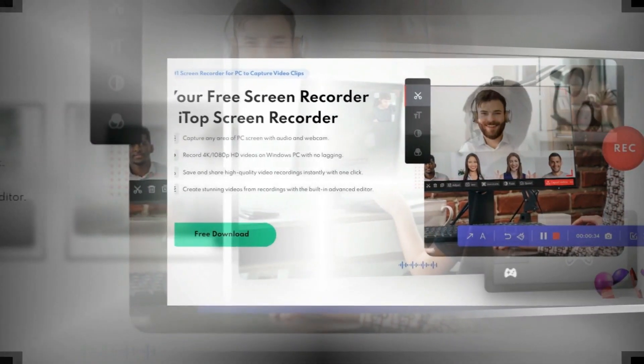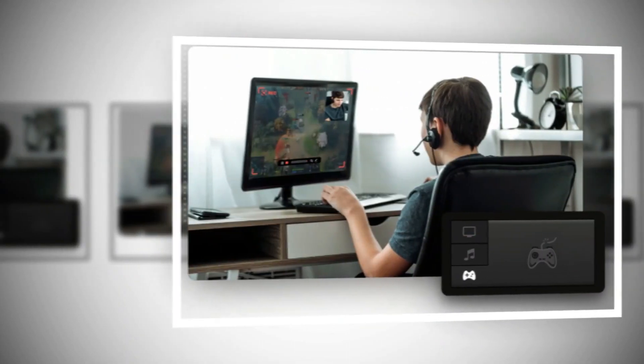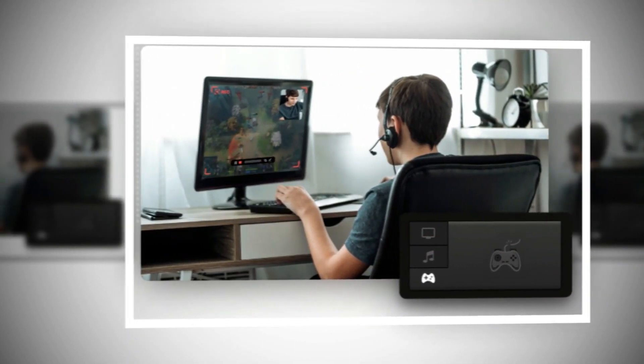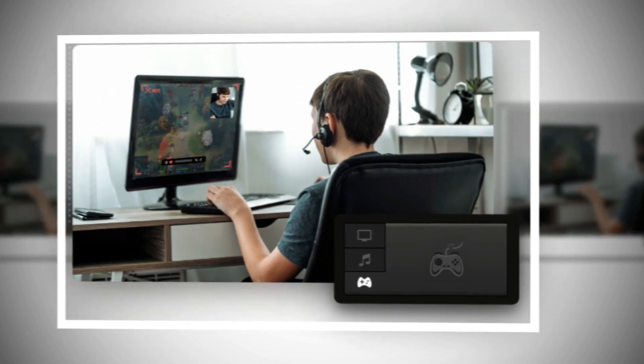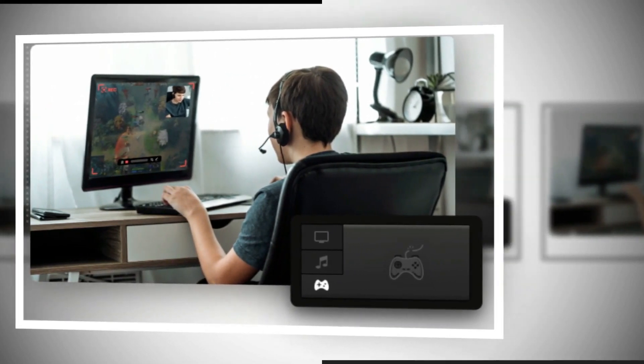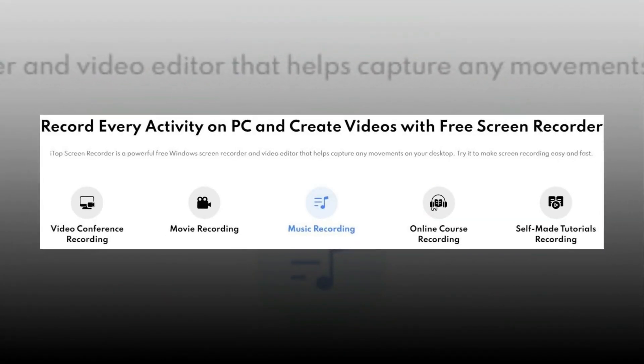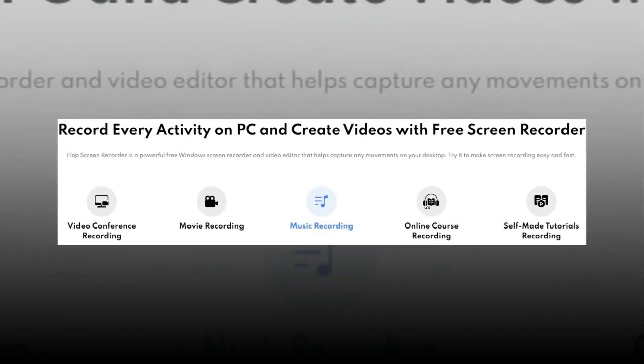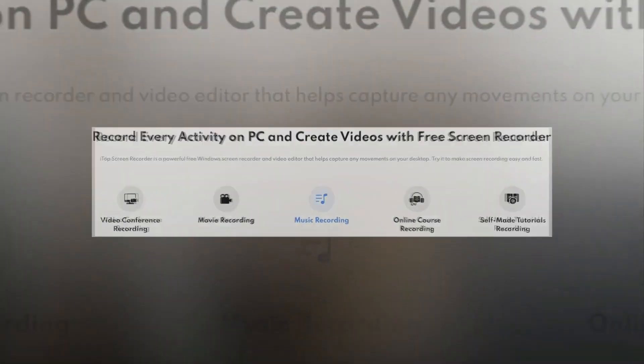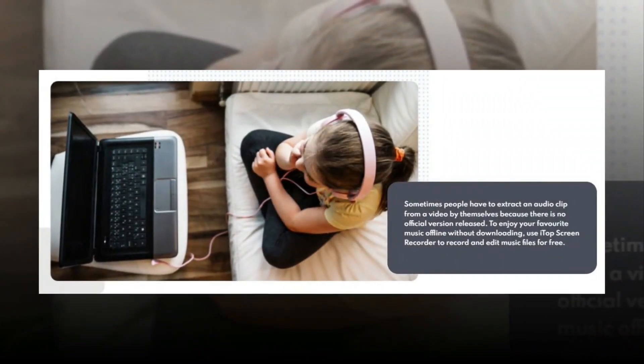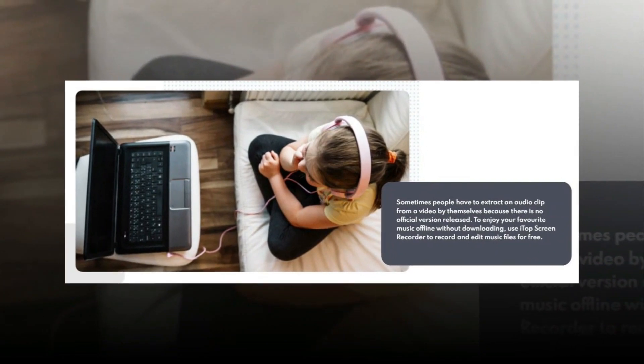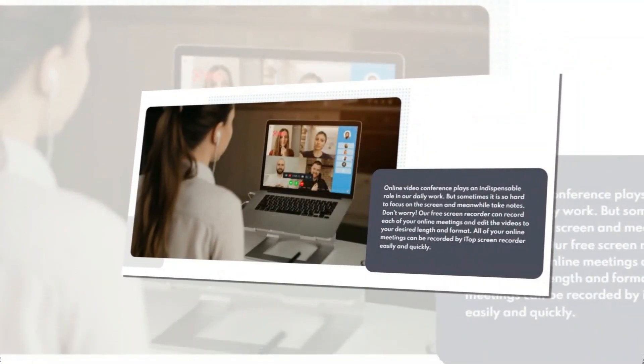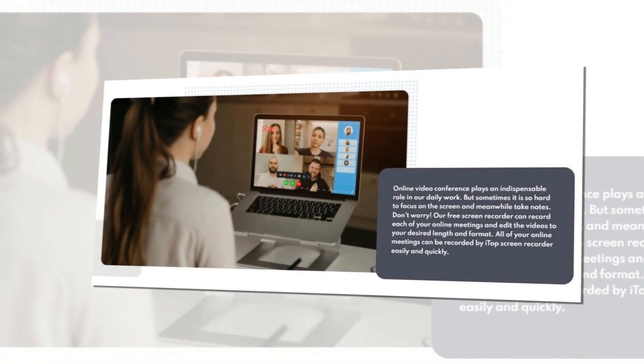iTop Screen Recorder is a free and easy-to-use screen recorder with a light built-in video editor. It enables easy screen recording, screen capture, and video editing. It supports recording high-quality 4K videos for a full screen, a window, or any selected region with or without audio from your microphone and speaker simultaneously. It can also record webcam overlay to your videos.